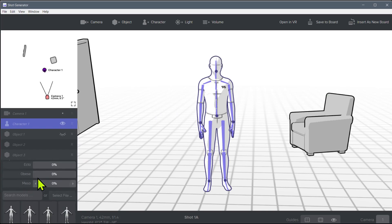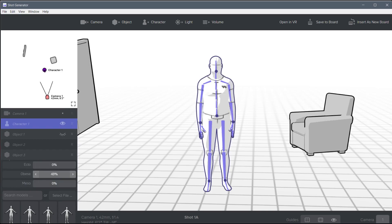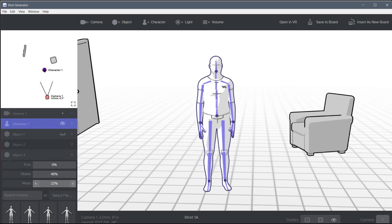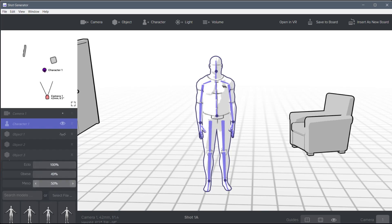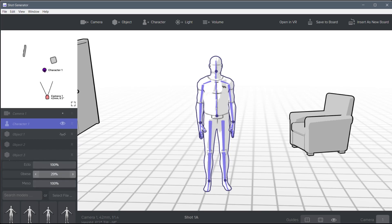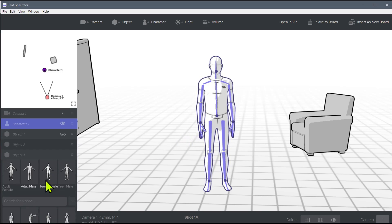Even the head size can be changed and adjusted. We've got these different morphs, which is like the body. So we've got like obese, we can make more or less weight. Some of these ones are like tone, like adding muscle and just different body forms. So you can play around with these and change the weight, the body shape.